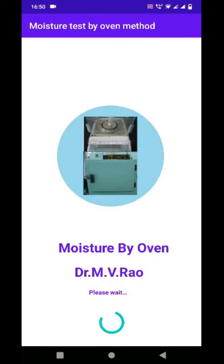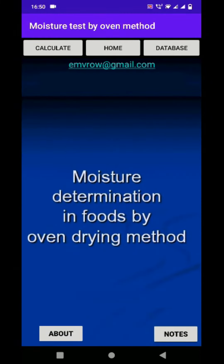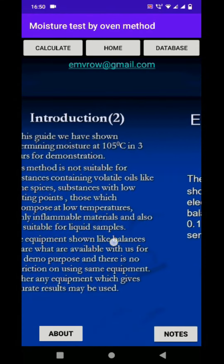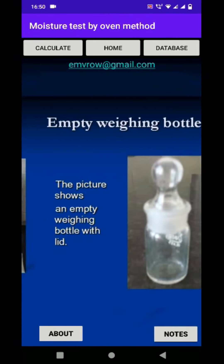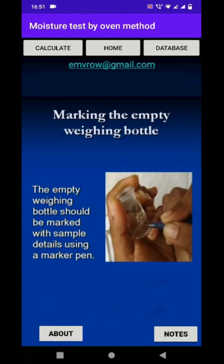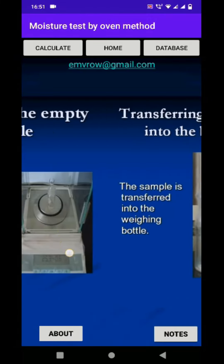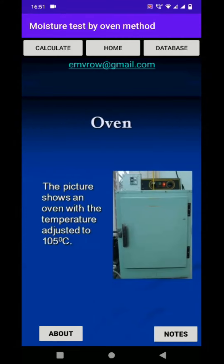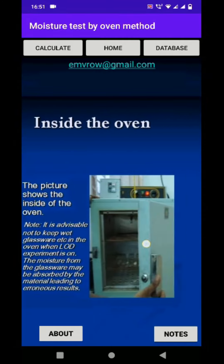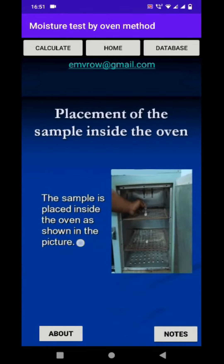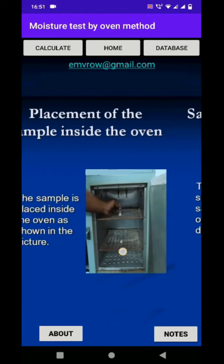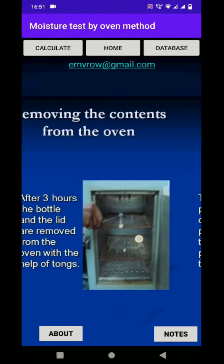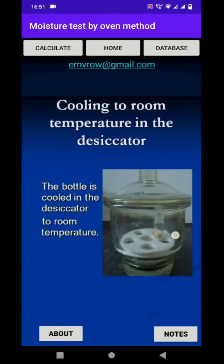The app has two features. One, a slideshow presentation of the test procedure for moisture which can be watched by swiping as seen here. As this is a demo video for the app, the scrolling appears fast but in the app it shall be convenient to watch. There are options to go to home page from any point, go to calculations and other database options.